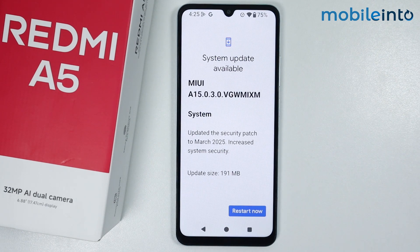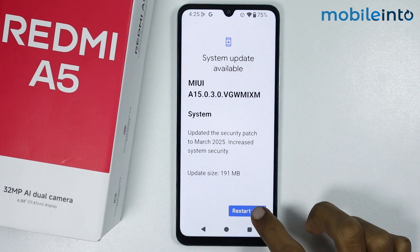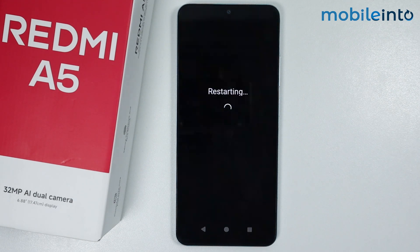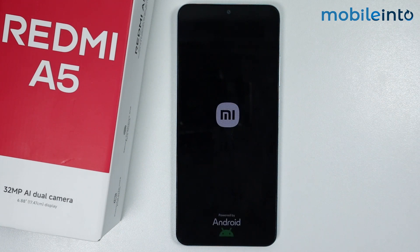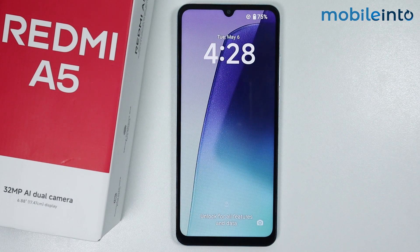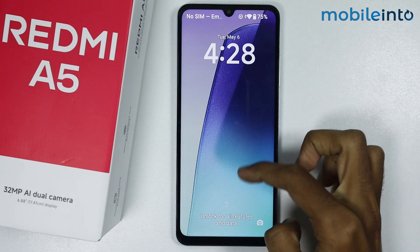Now just wait for a few seconds for your smartphone to update its software. Then tap on restart now. It will take a few seconds for your smartphone to restart and update the software.